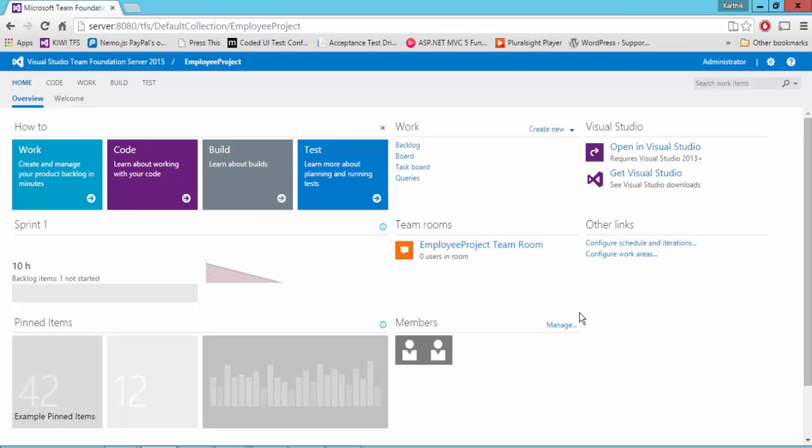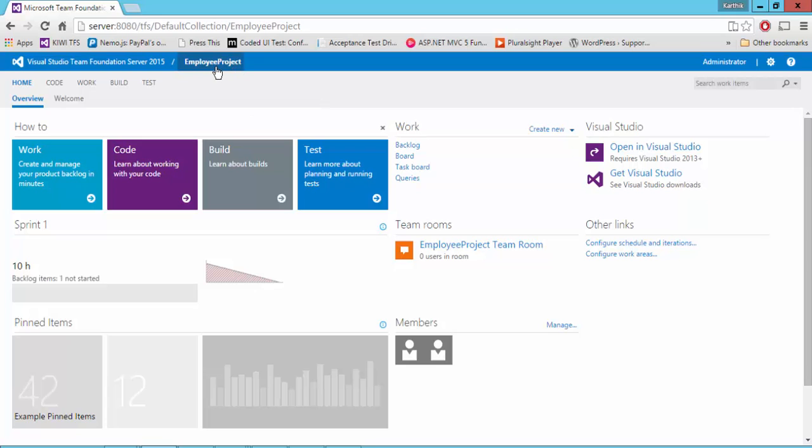Alright, so this is the Team Foundation Server web 2015. And you can see that I have already logged in as an administrator and I have already navigated to our employee project. And you can see that I can see a lot of stuffs here.